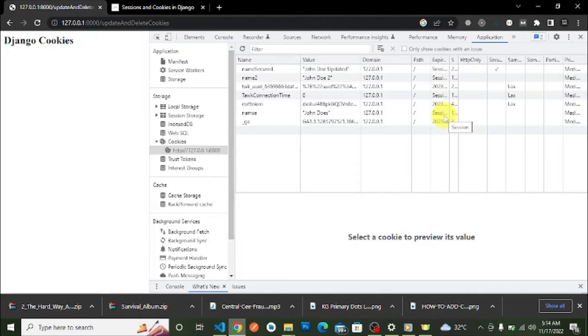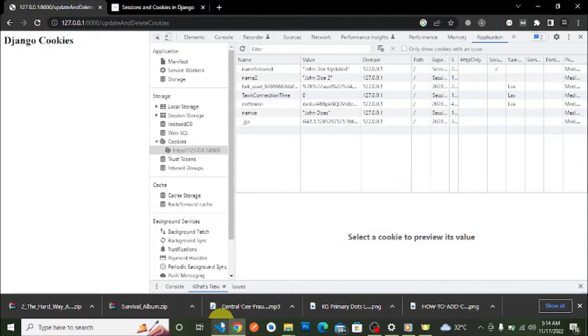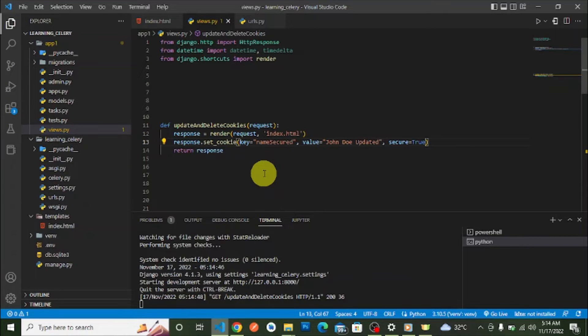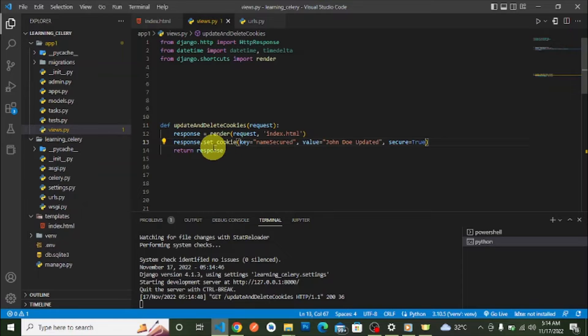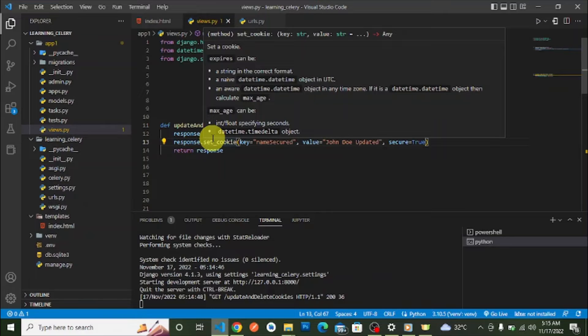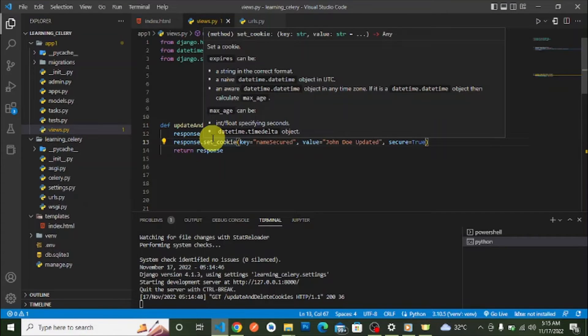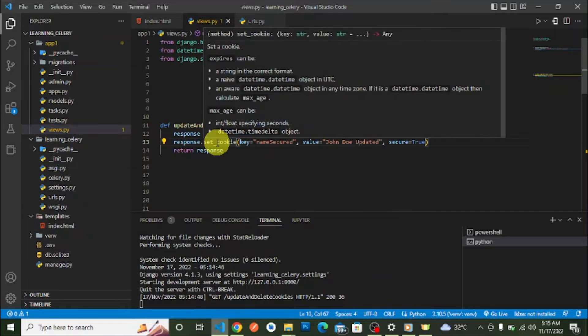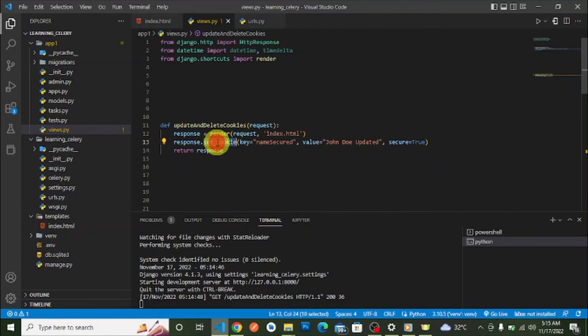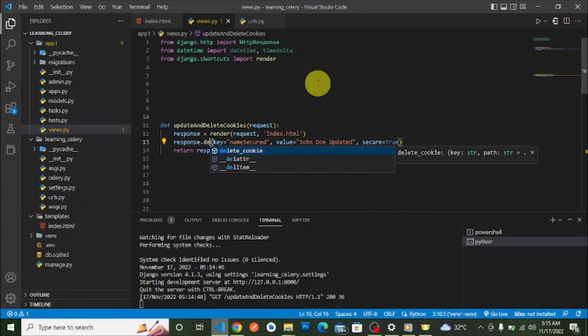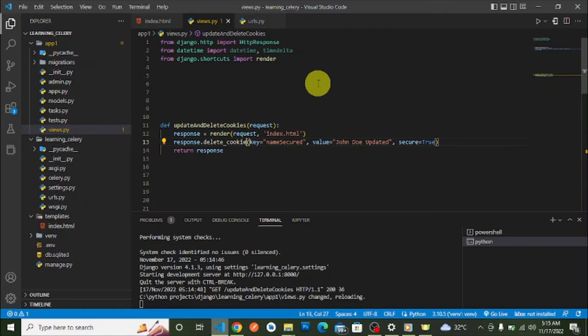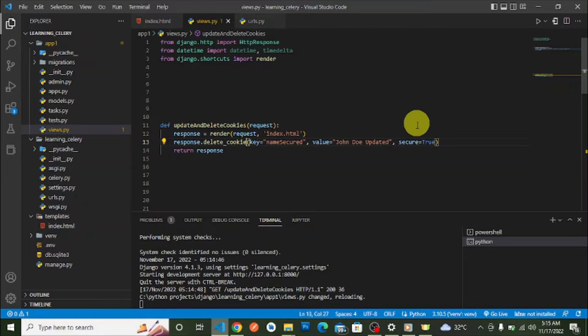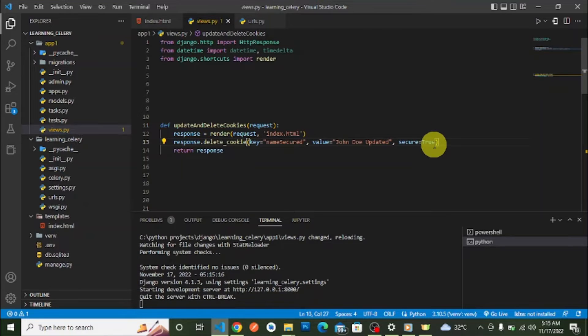Now to delete cookies in Django, we simply use the delete_cookies method on our response object. Instead of set_cookies, we say delete_cookies, then we'll pass in the name of the cookie.